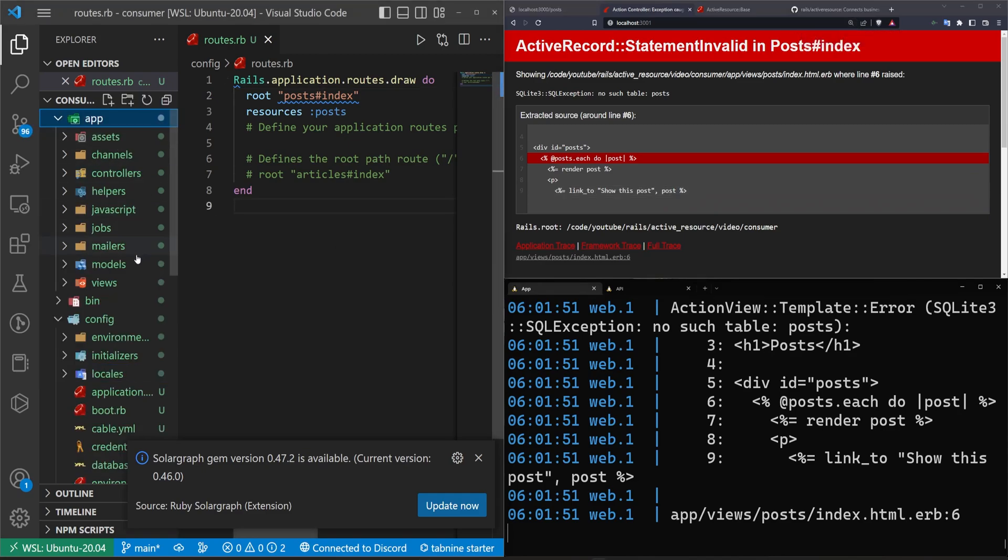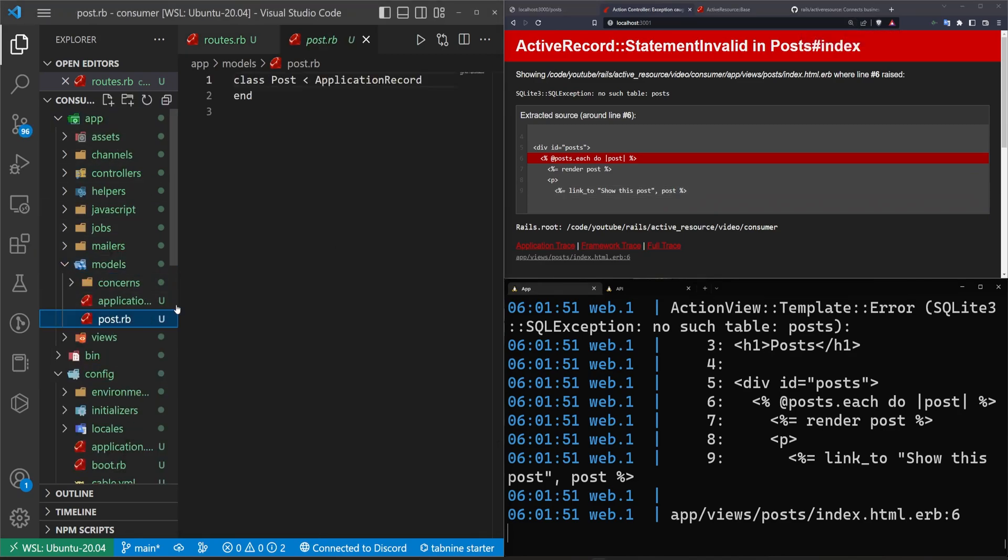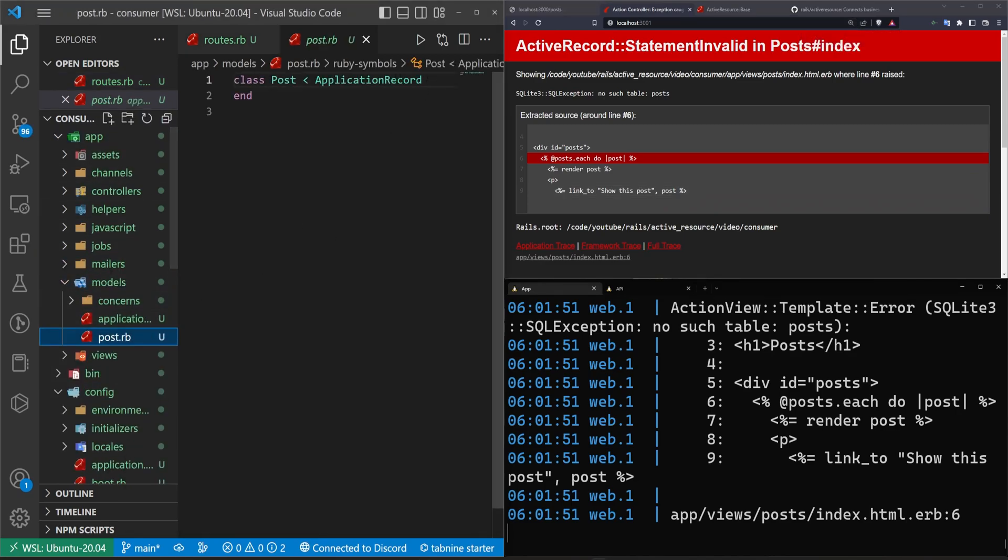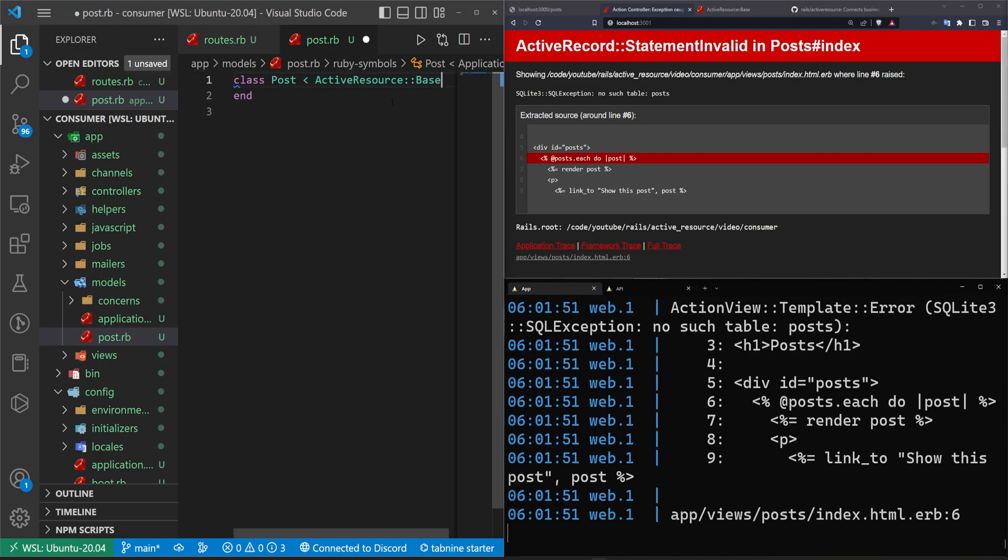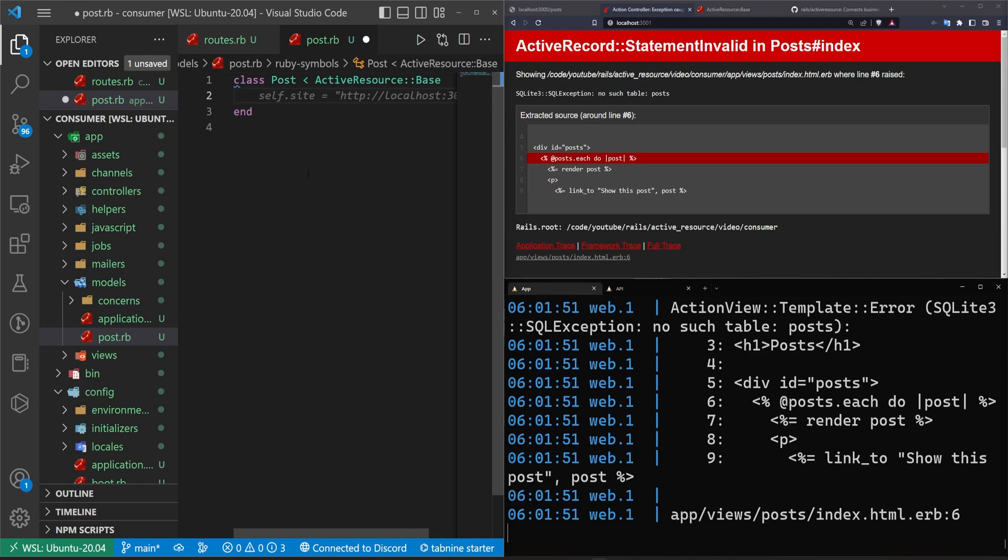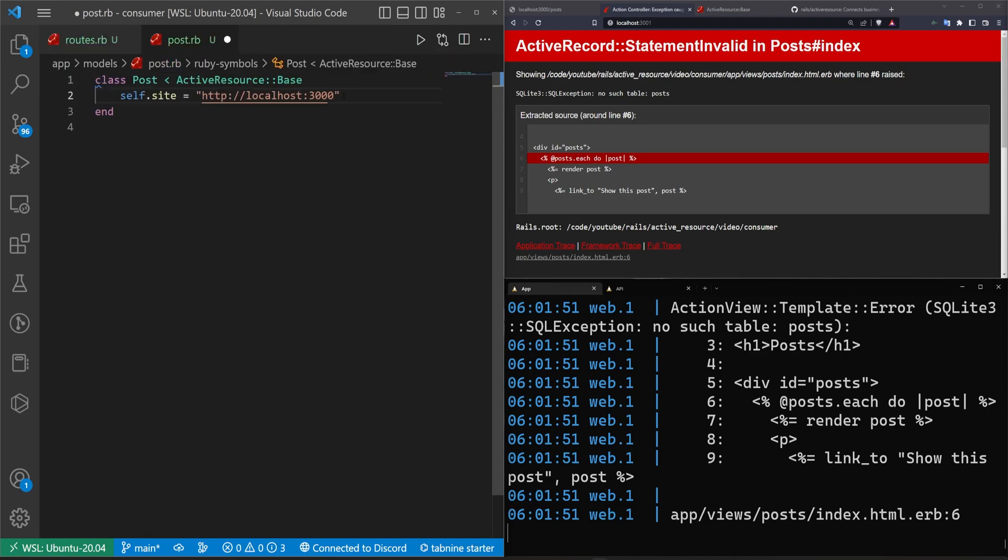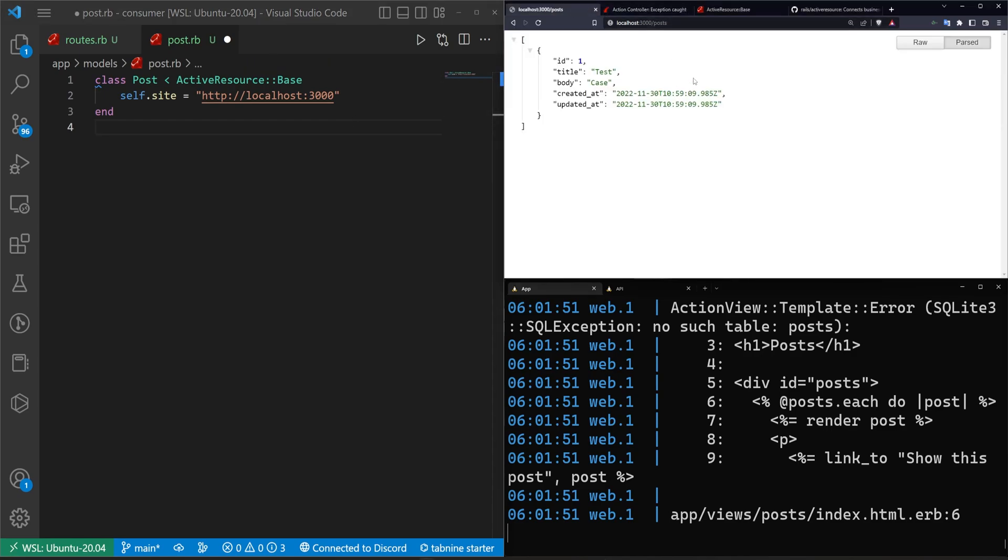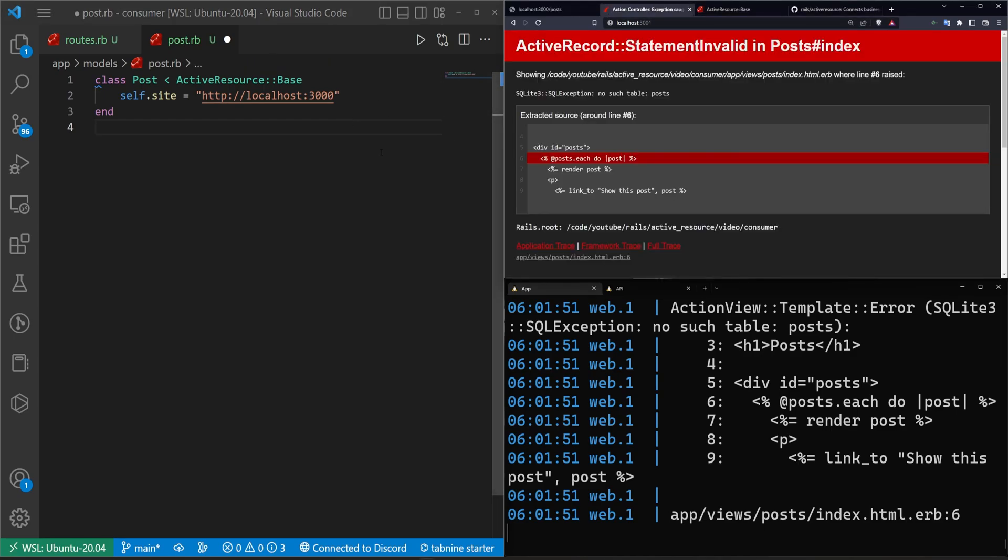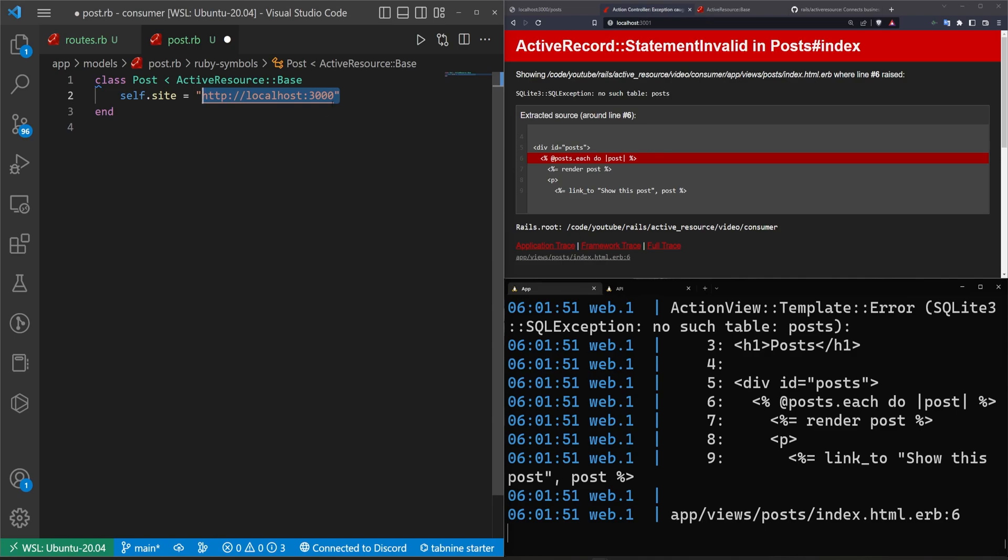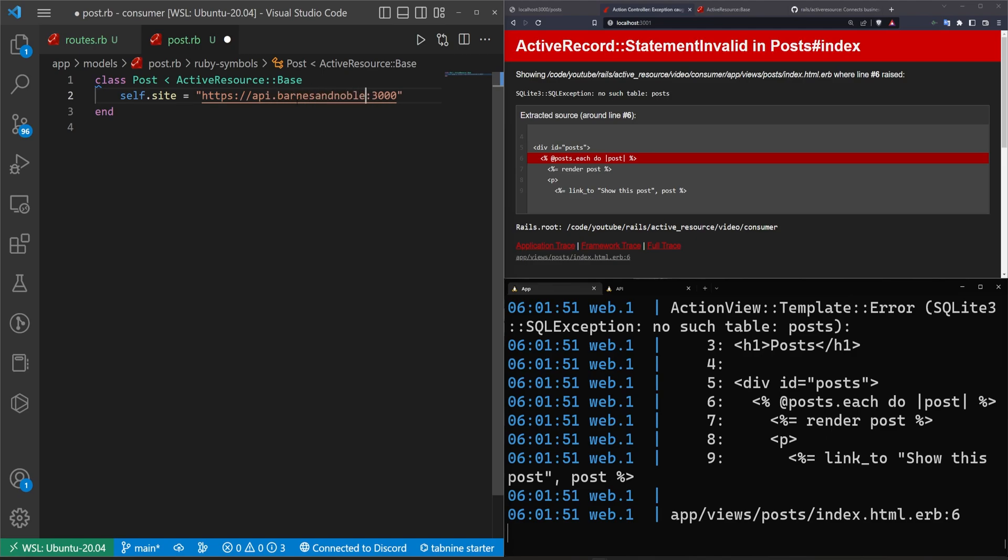Well, we come into our app, our models and our post.rb. We change this application record here with the ActiveResource::Base. And then we just set this self.site to be whatever our API is. So remember our API is running on localhost port 3000.